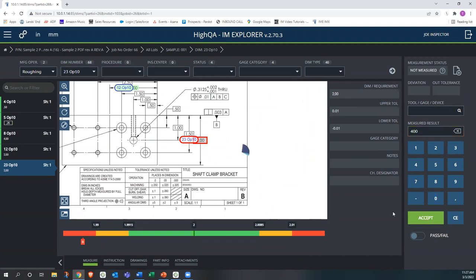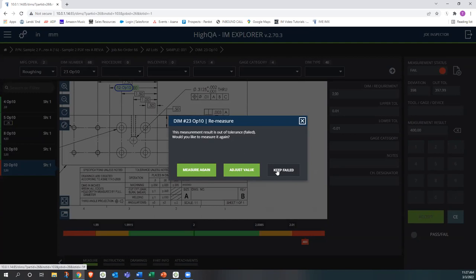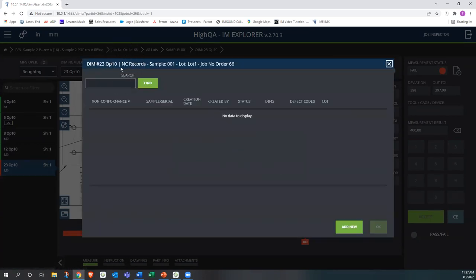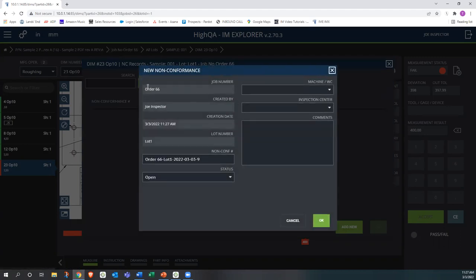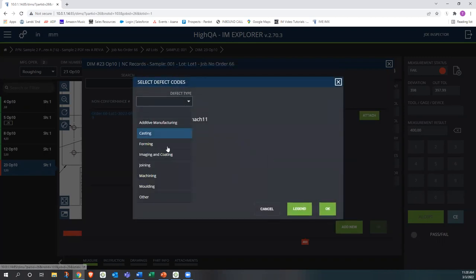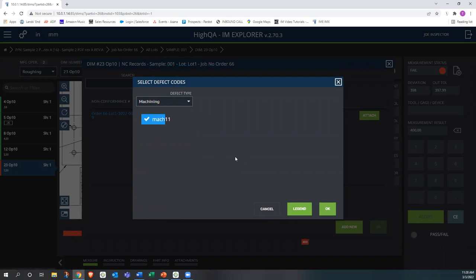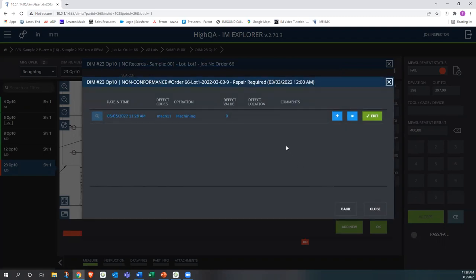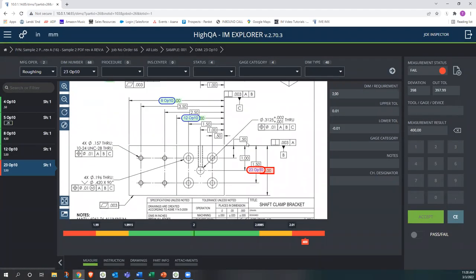If the measurement really is bad and you confirm it failed, it automatically pops up with a non-conformance record. You can add a new non-conformance: enter the order number, the inspector, and the system already has the time and date plus a unique non-conformance number. You can indicate whether repair is required, assign it to a work center or inspection center, then hit OK — it pops up with a defect code so you can specify the type of defect, such as a machining defect. That non-conformance is then logged in the system and can be assigned to certain people with notifications.